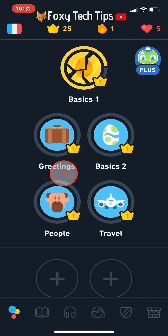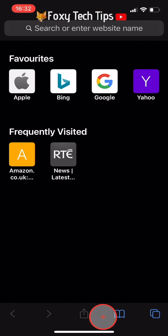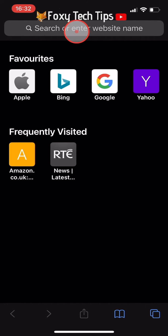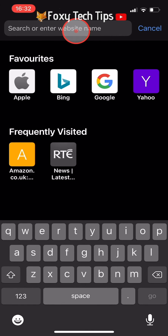It's not possible to do this in the Duolingo app — you need to do it on the website. So open up a web browser and go to duolingo.com.